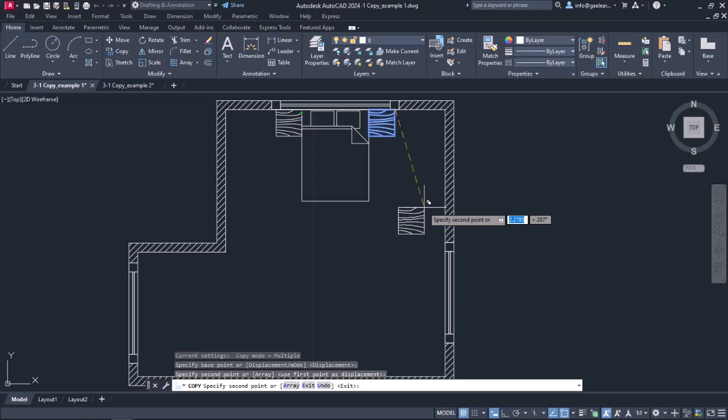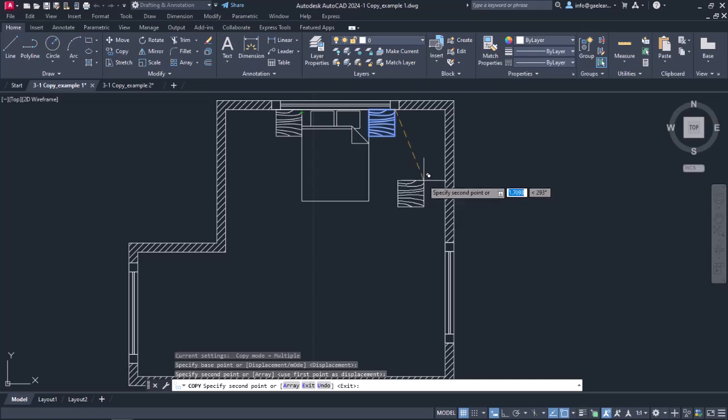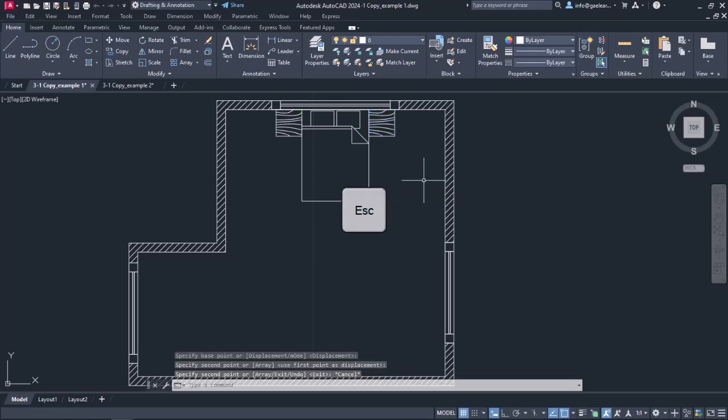Notice that a copy has been created, but the command is still active and I can continue creating copies of this object. In this example, I do not need to create more copies, so I will exit the command by pressing Escape.